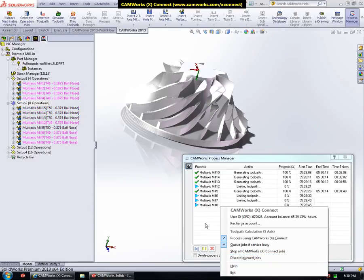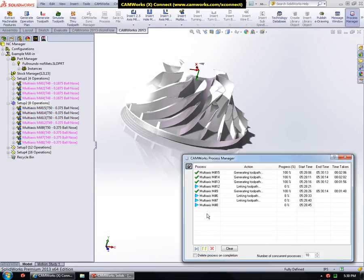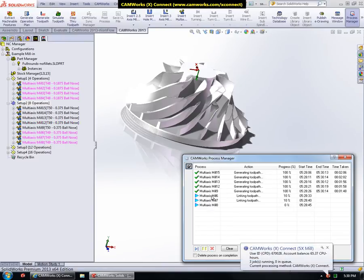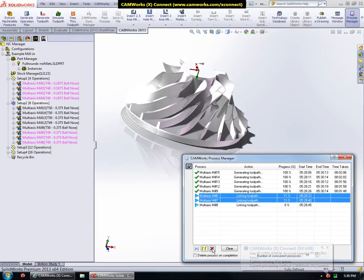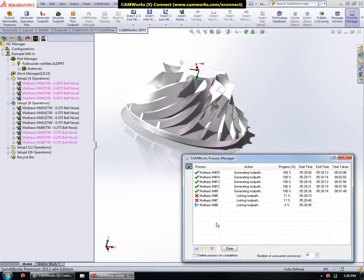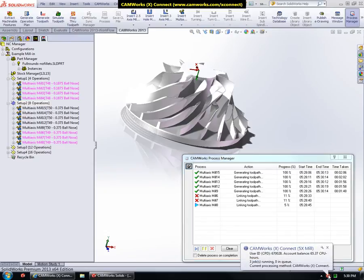As you can see, some of the jobs have finished. The toolpath has been generated. You can also cancel the jobs, as usual, from the CamWorks Process Manager. For example, I will cancel these two jobs, so one job is left.